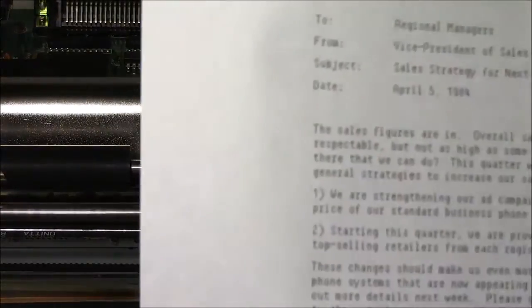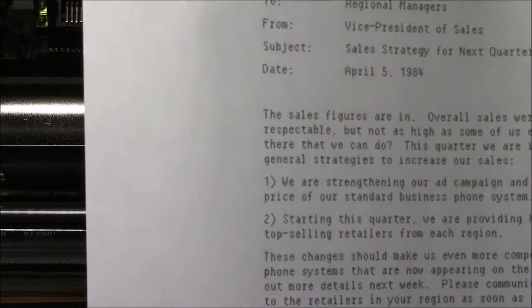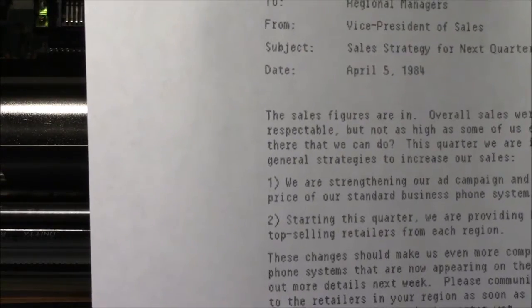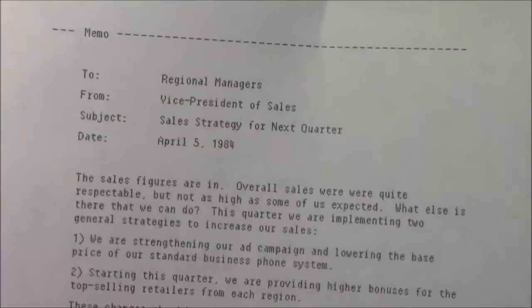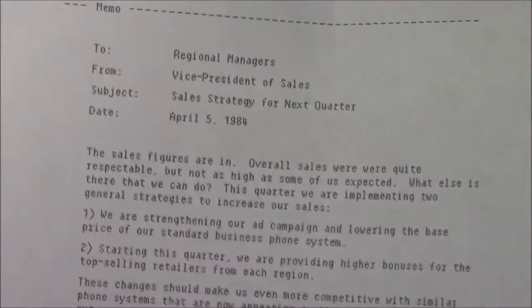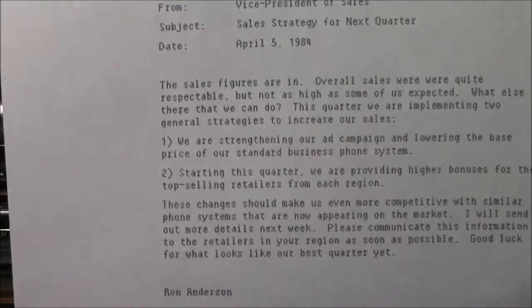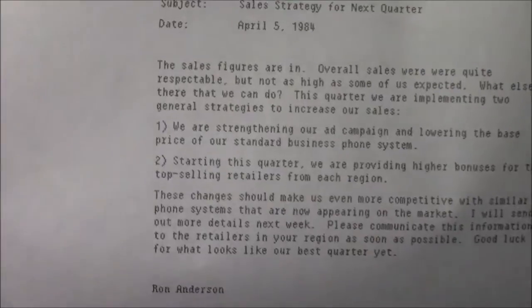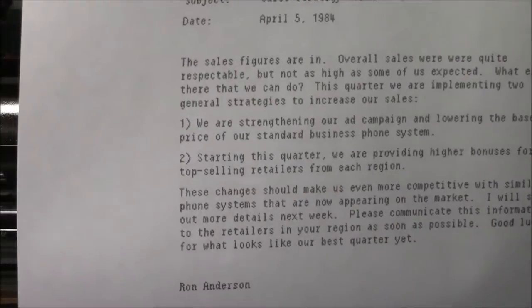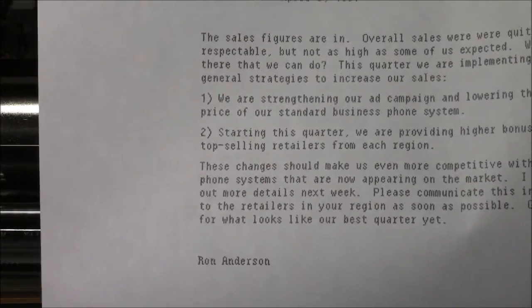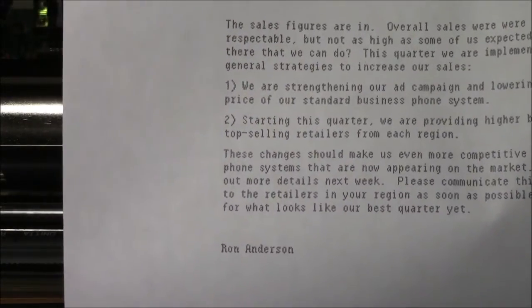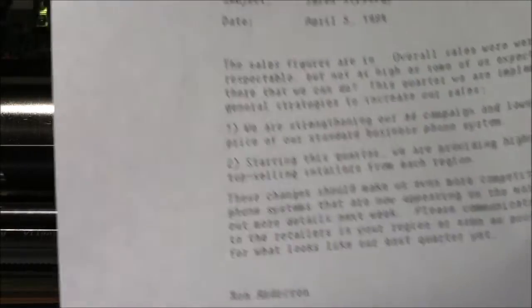One interesting thing I noticed about this is that it actually didn't print the italics. The print quality is on par with a lower end dot matrix printer. I think the text quality of the image writer is actually better.